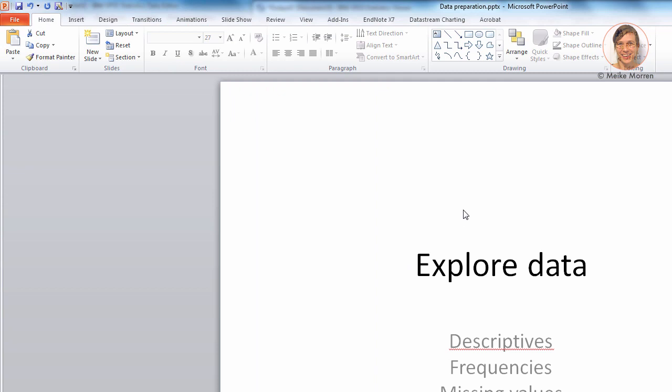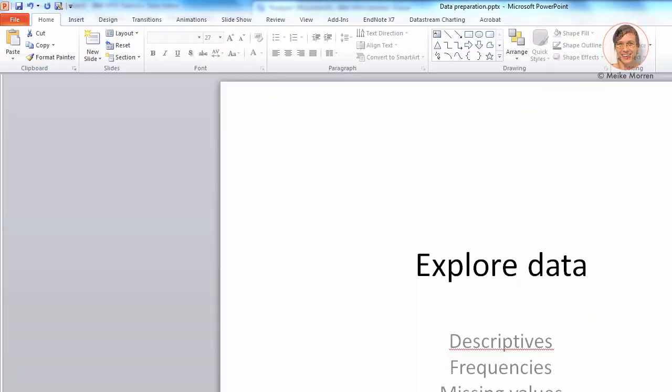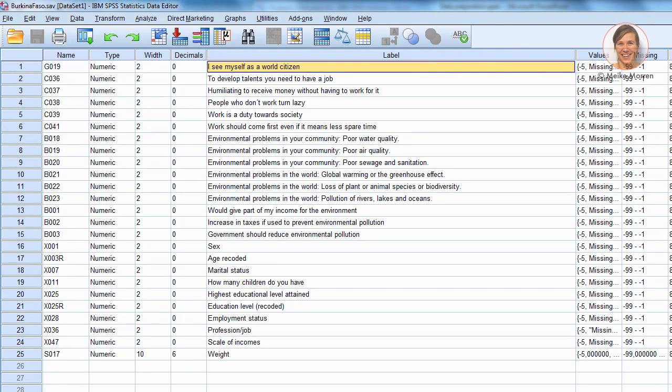So, the next step that I want to discuss with you is how to explore the data. Now, a good way to start is to run the descriptives, frequencies, and to explore the missing values. First, close this data.